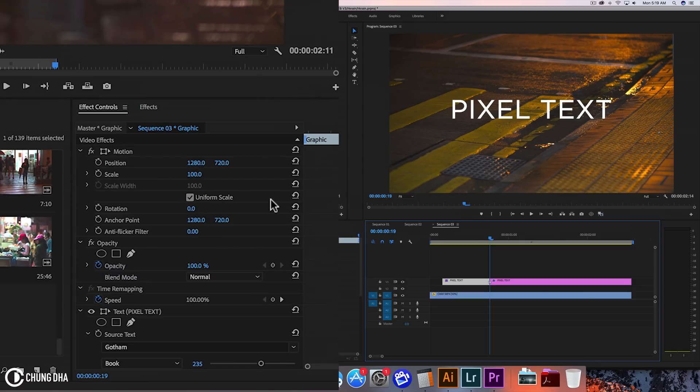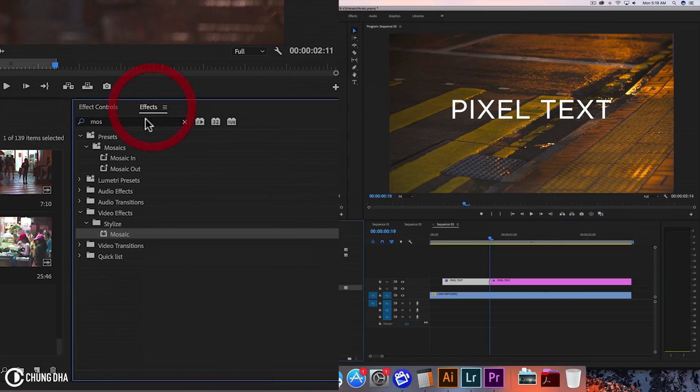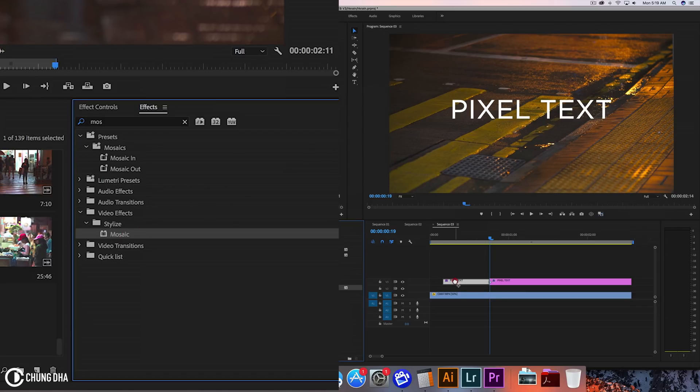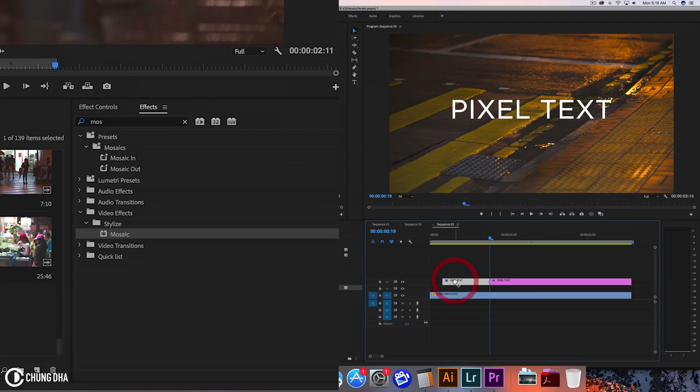Now we're going to Effects and we're going to type in MOS and use Mosaic. So we're going to add this to the text here.